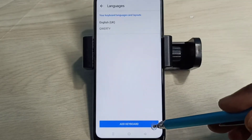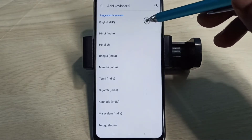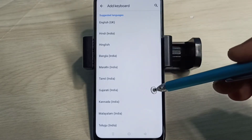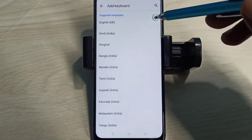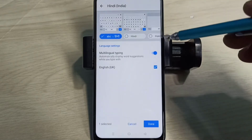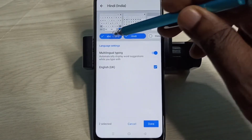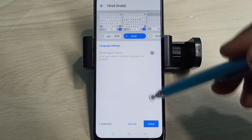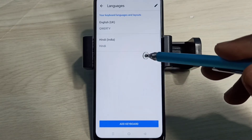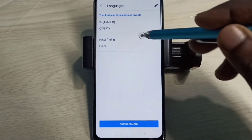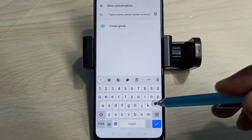Then tap on Add Keyboard. From this list we can select one language — let me select Hindi. Then select the keyboard and tap on Run. Now I've added the new language Hindi. Go back to the Messages app.